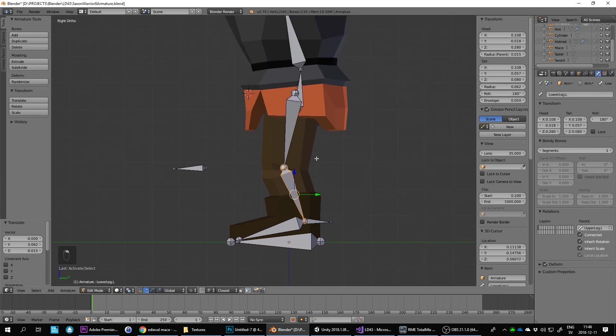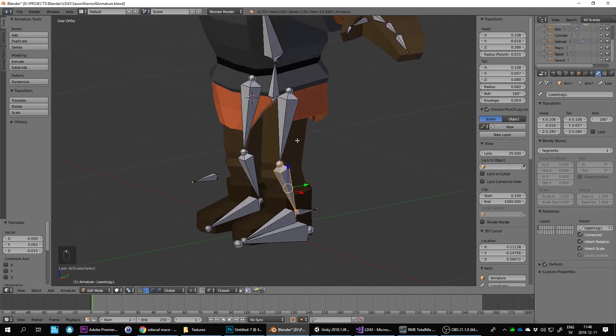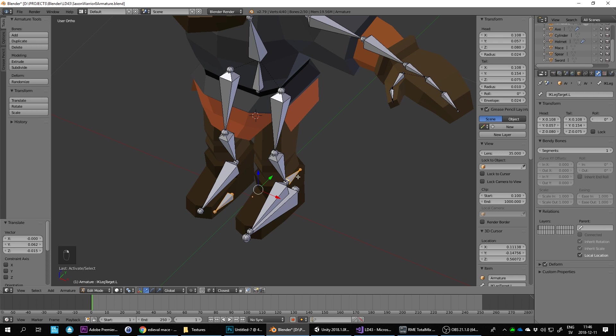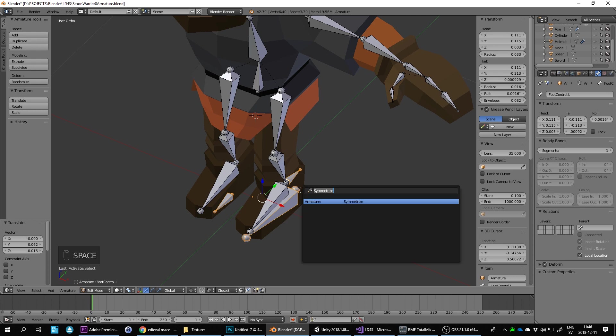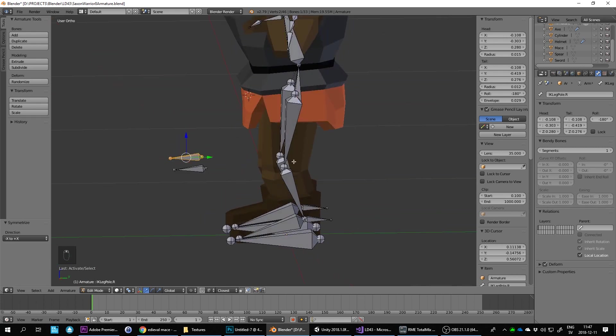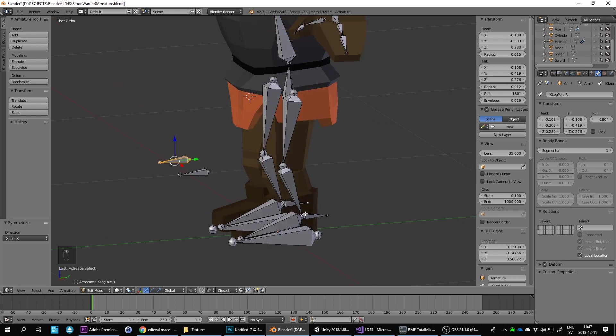Now we need to do the inverse kinematics part here. So on this lower leg, above the foot, the lower leg one. Actually, we should duplicate these bones as well. Let's do the symmetry flip here.